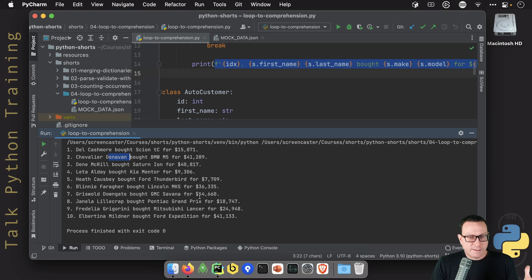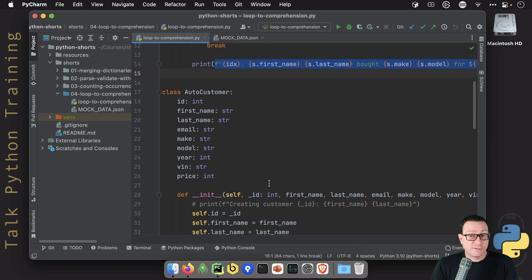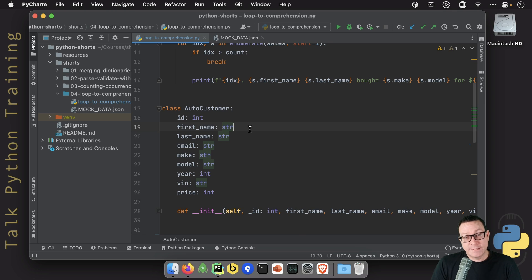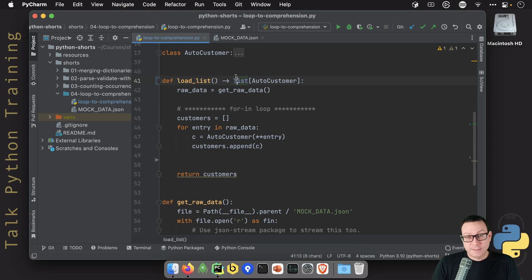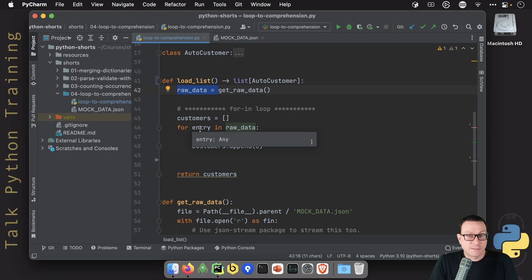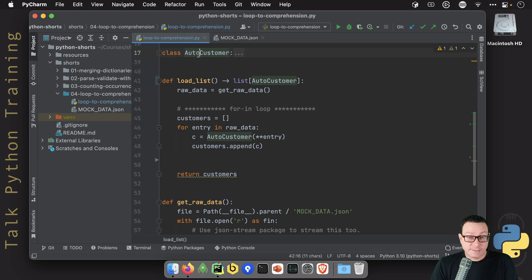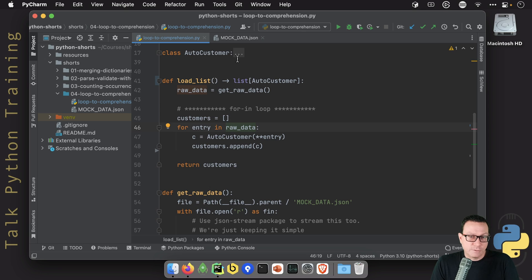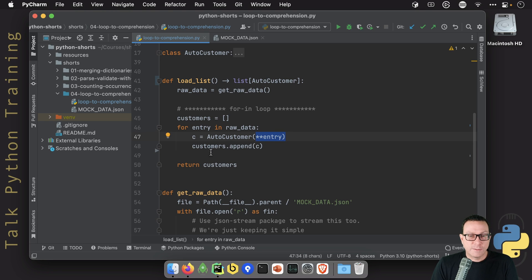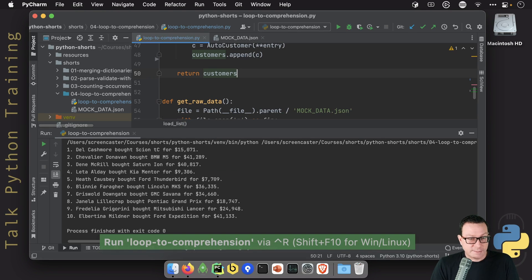So this is just fake data, but it gives us lots of data to work with. There are actually 1,000 entries in that file. We're going to convert all that data over to a list of auto customers. Here's the method we're going to focus on — `load_list`. We're getting that data from the file, and then we're looping over it because the entries come out as dictionaries and we want them as the AutoCustomer class. Because the dictionary keys match the field names in the class, we can use `**entry` to copy that over and append it to our list.